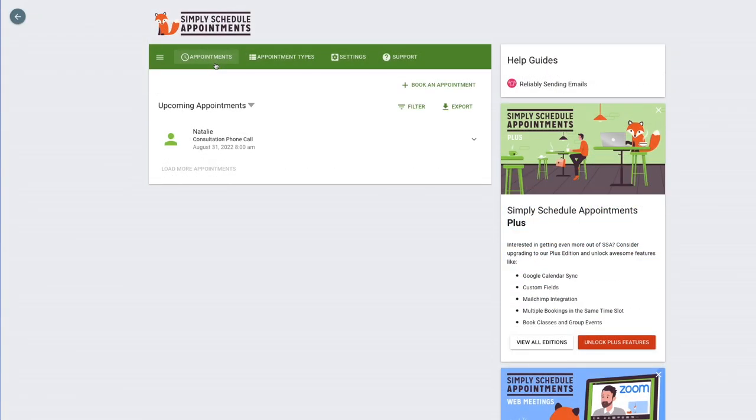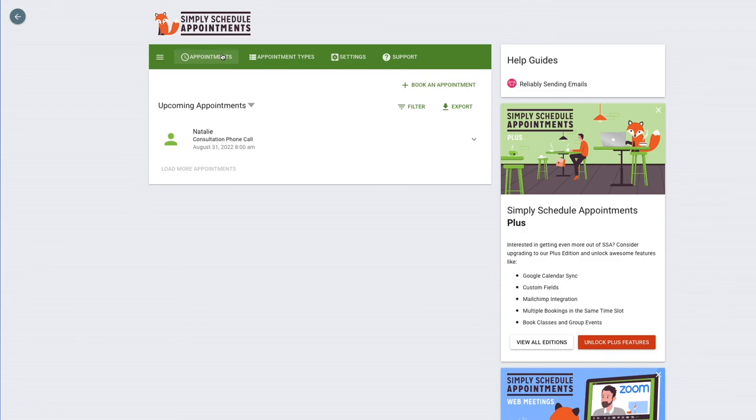So with that said, I hope this was helpful. This is a basic overview of how you can get started with a free appointment booking system for your Elementor built site. Please feel free to contact our support team. We're always happy to answer any questions or provide you with any demos if you would like to see one. Thanks again, and I hope you guys have a great day.